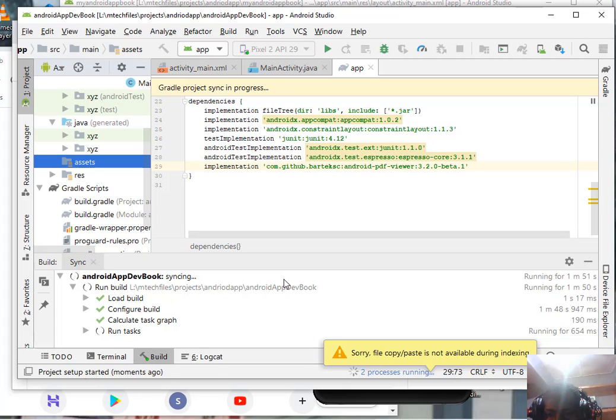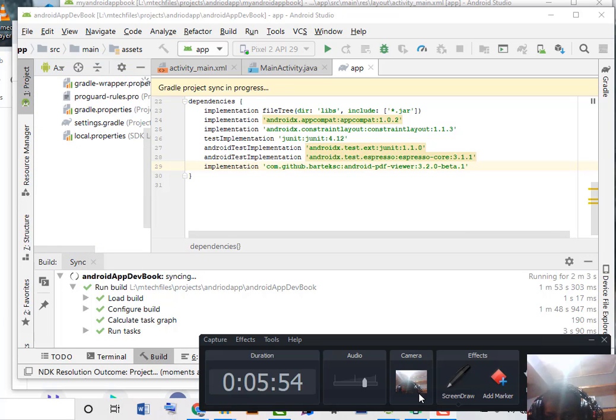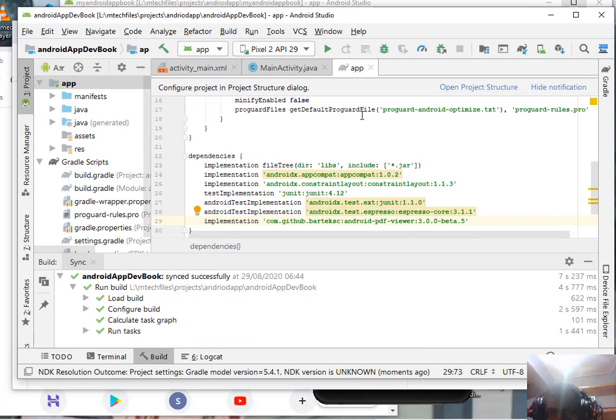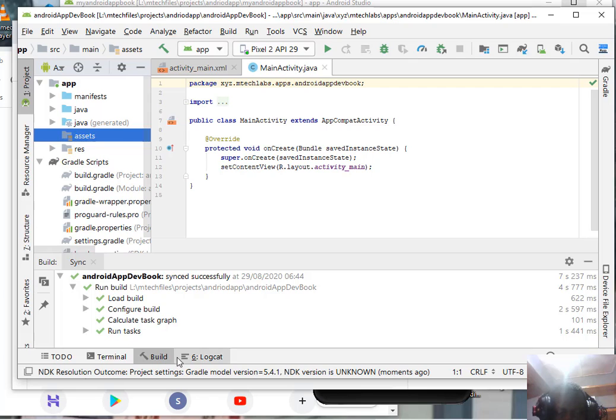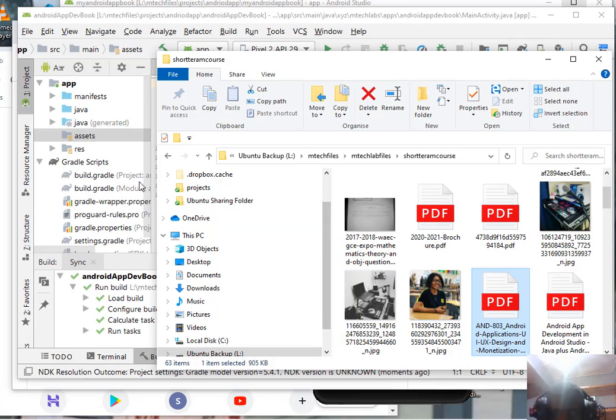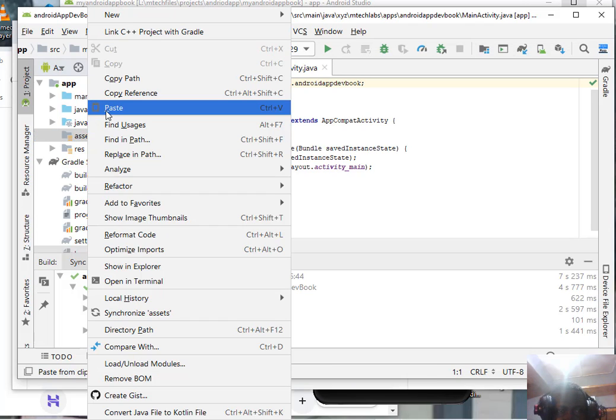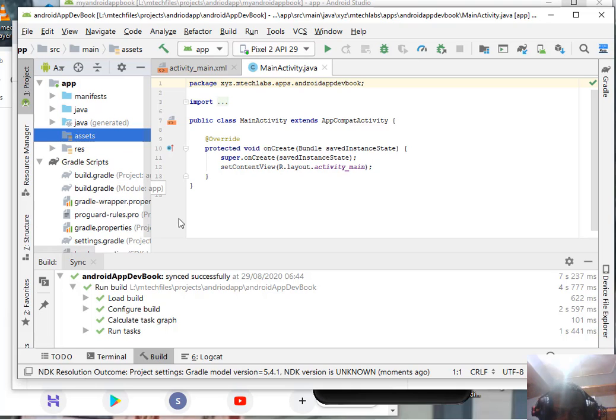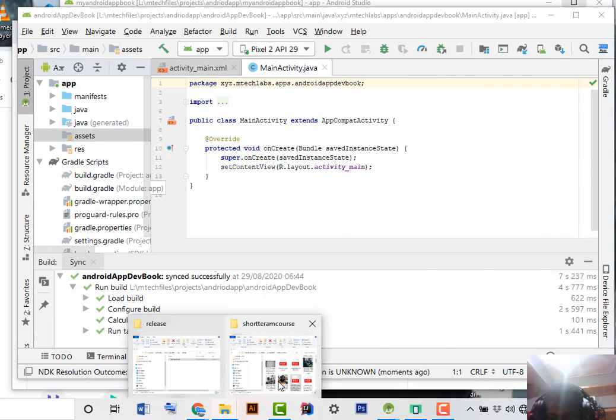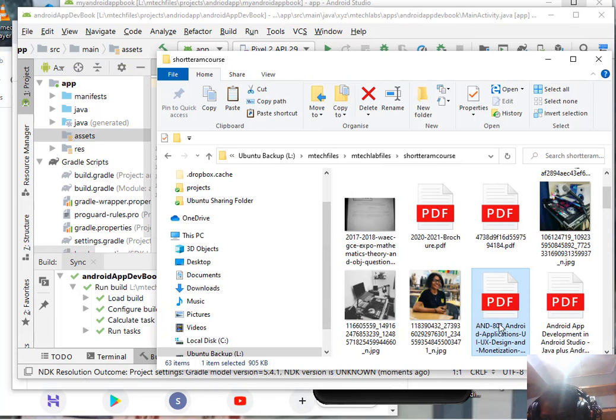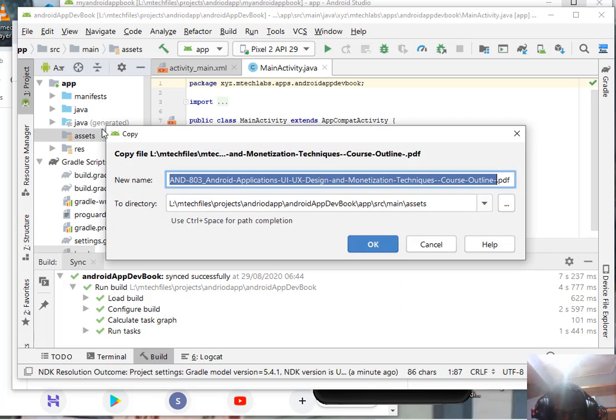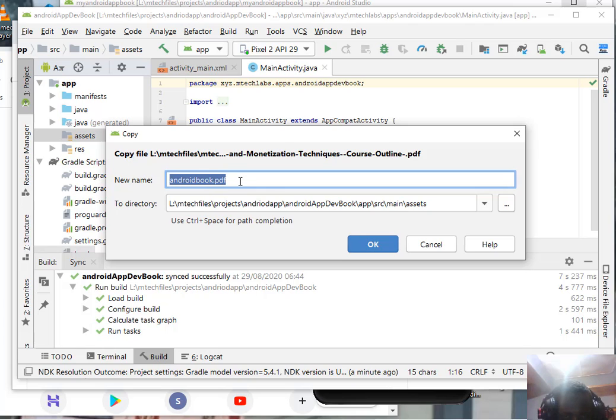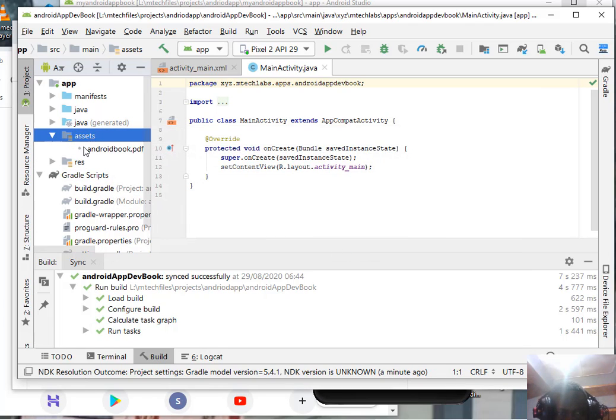Wait and give it some time to complete. The same thing, we got the dependency from the internet. It's done, close it. I already copied the PDF file. Do the same thing, come to the asset folder and paste the one I copied. You can name it whatever you want. You can rename it to Android book.